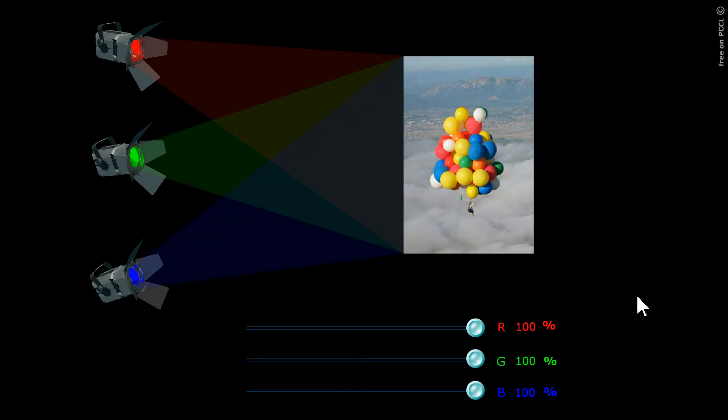If I illuminate with the three primary colors, I can see the photo as it is in white light. RGB, when added, gives white light.